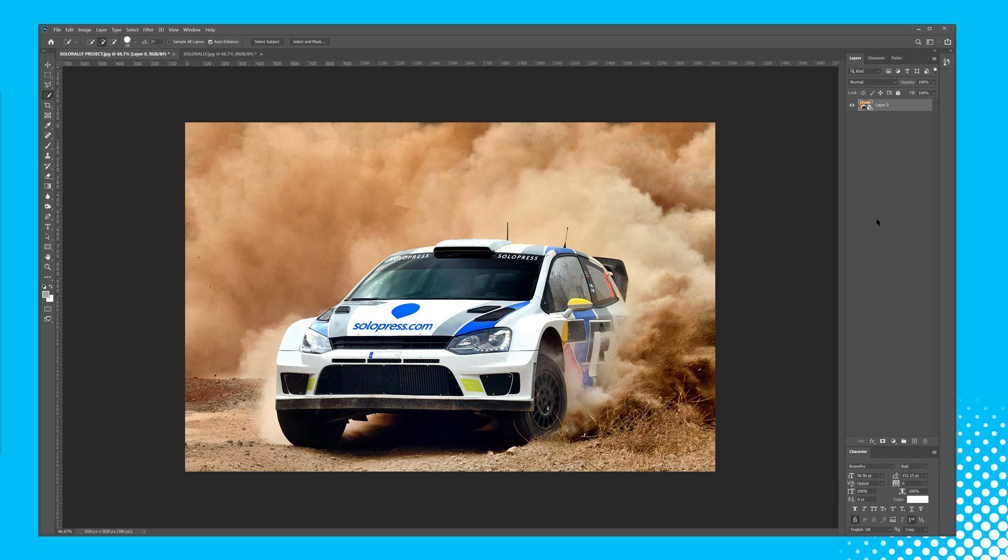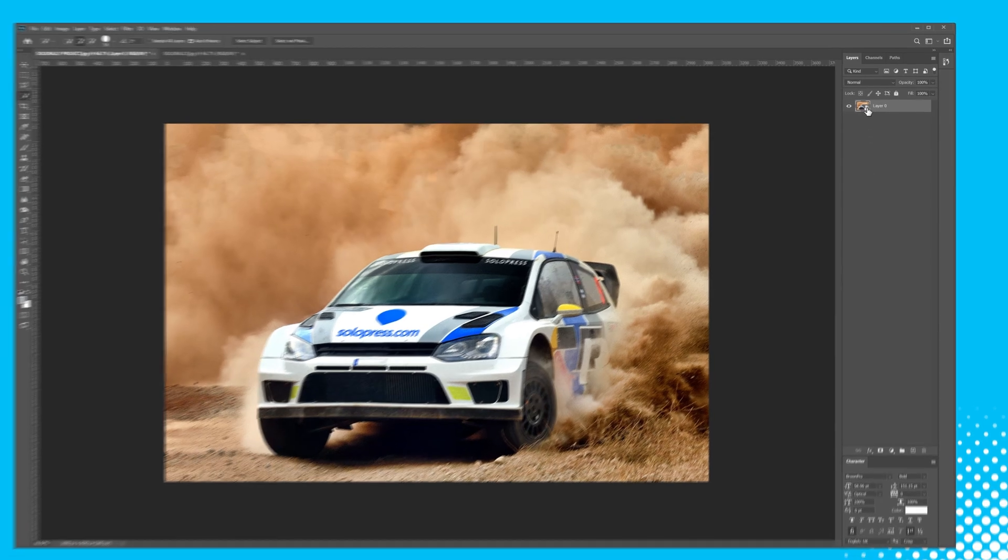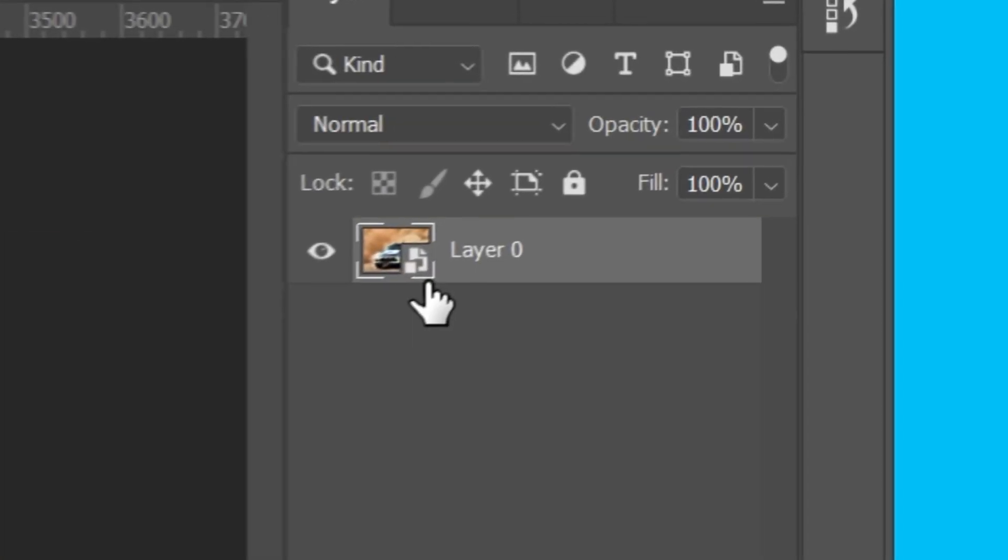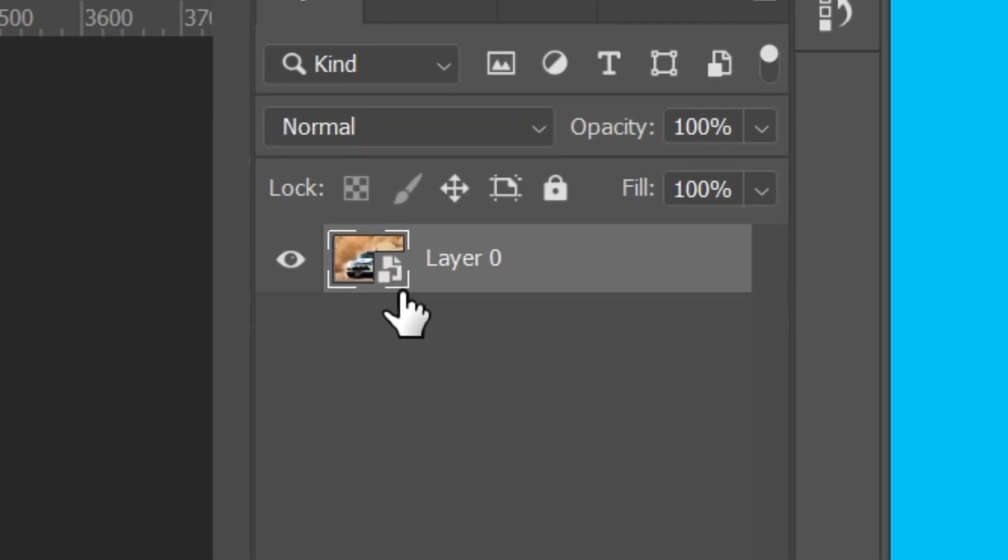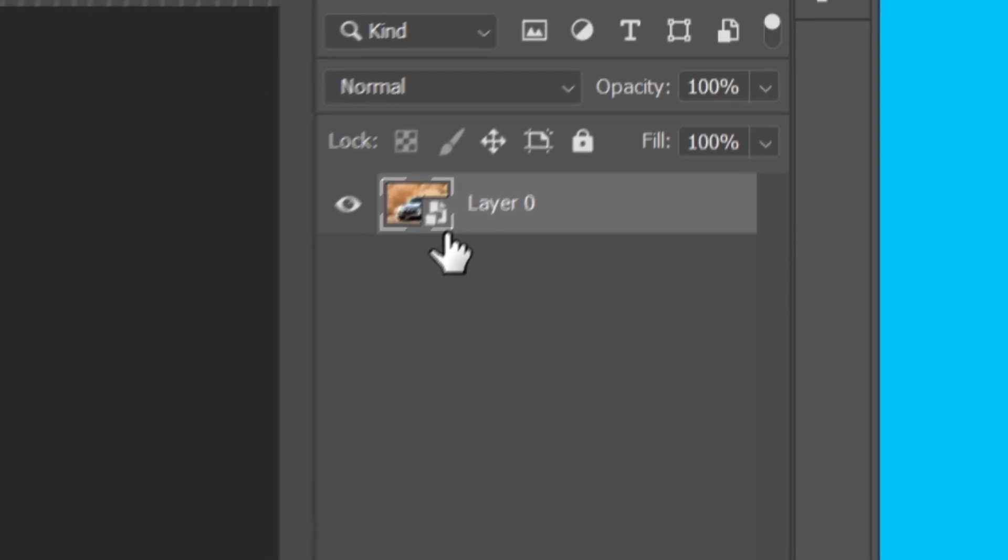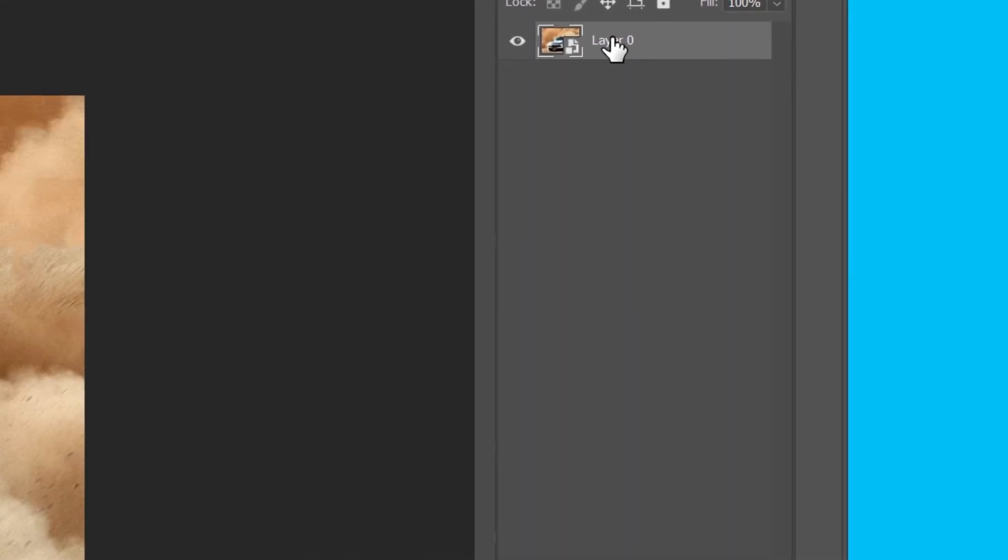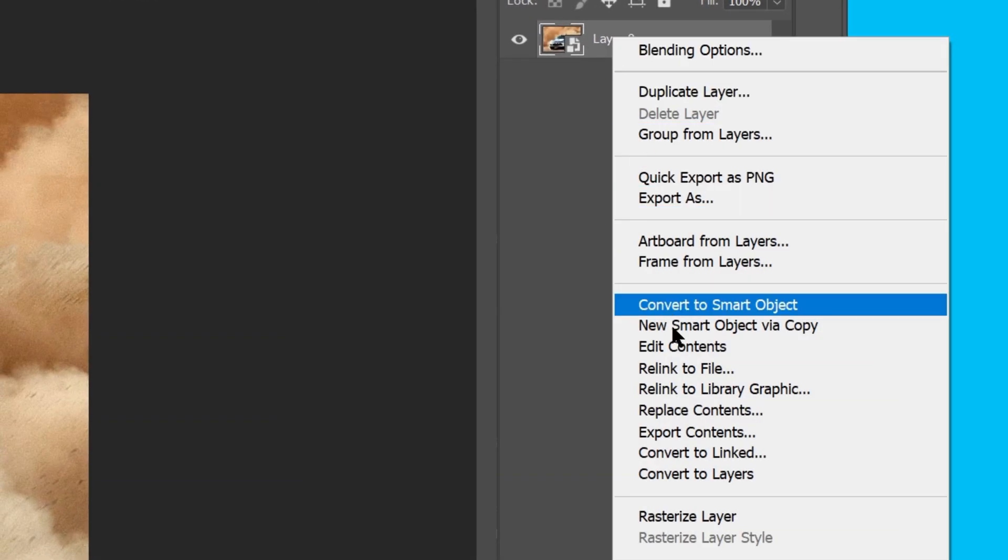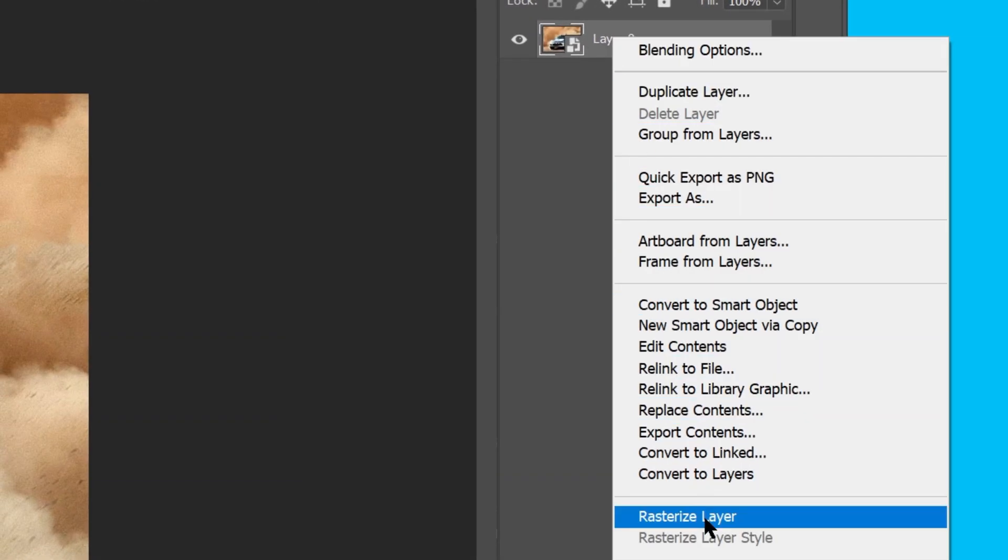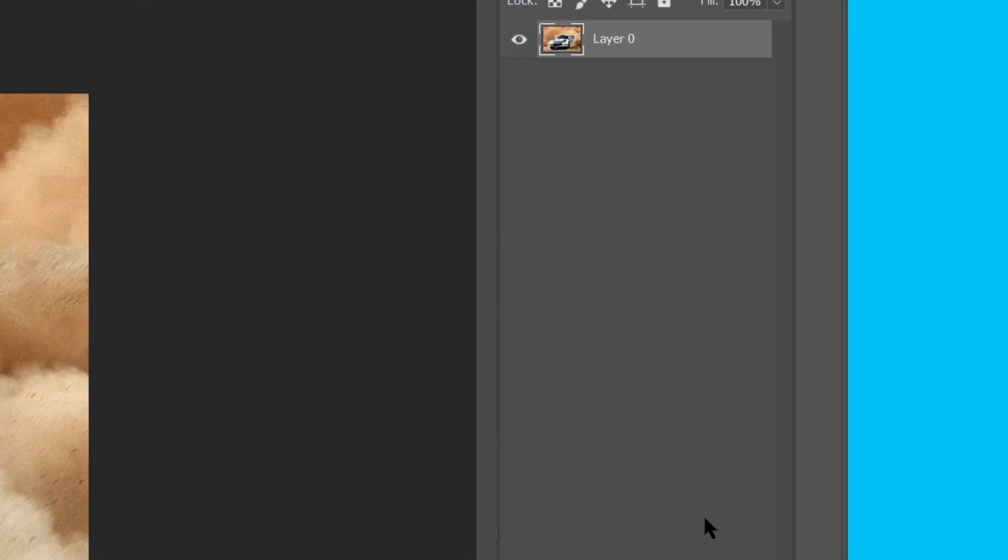Make sure your image is in raster mode rather than a smart object. I can do this by making sure that the object doesn't have this icon on it. If it does, right click on the layer and select rasterize or double click on the layer.